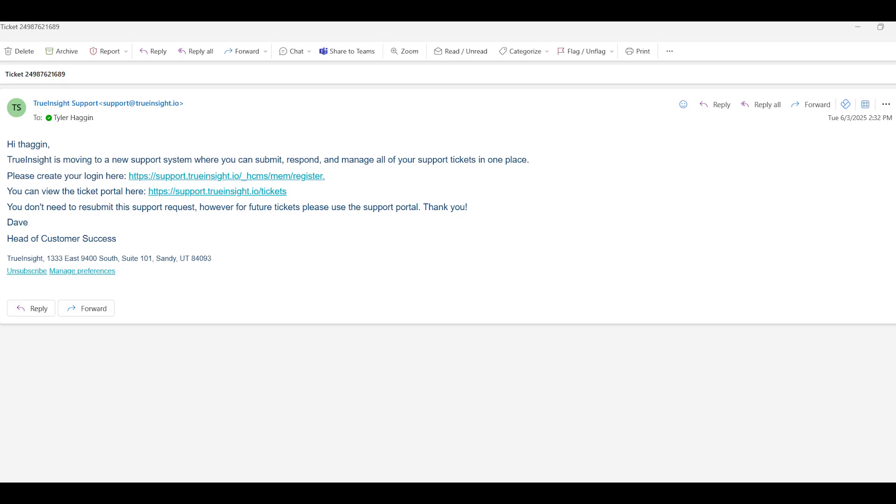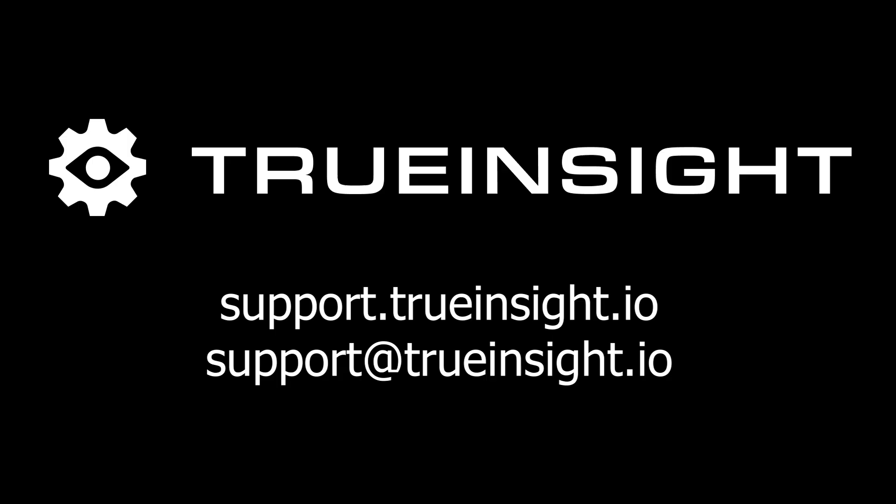This is live and available now, but you can also still use our support email of support@trueinsight.io to contact your support team as well. I hope this has helped, and thanks for watching.